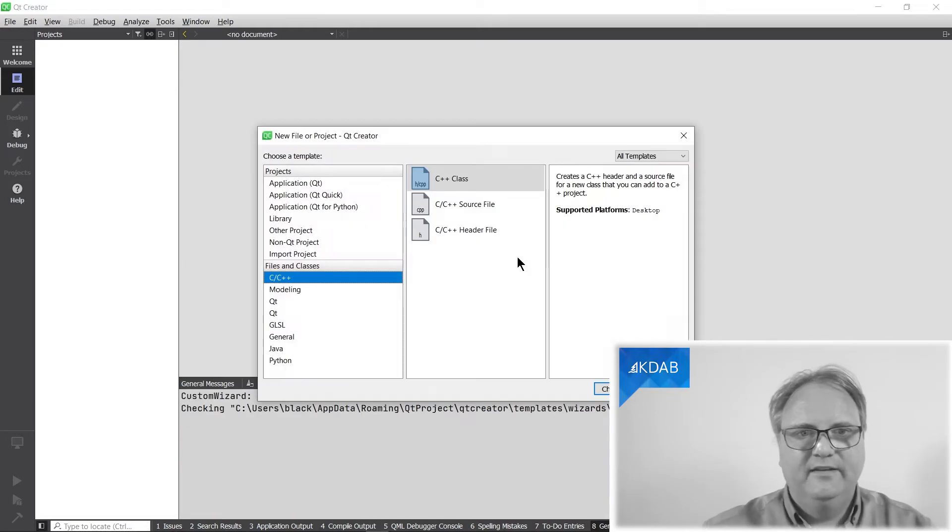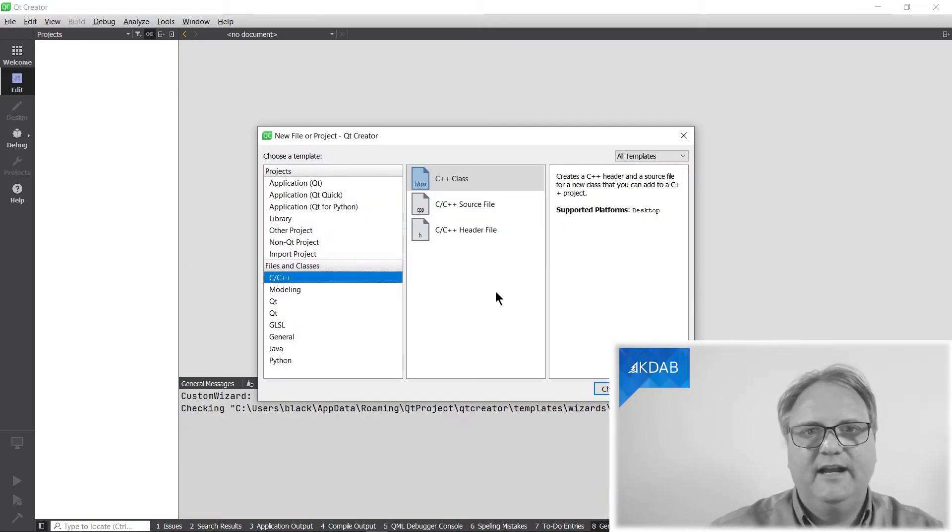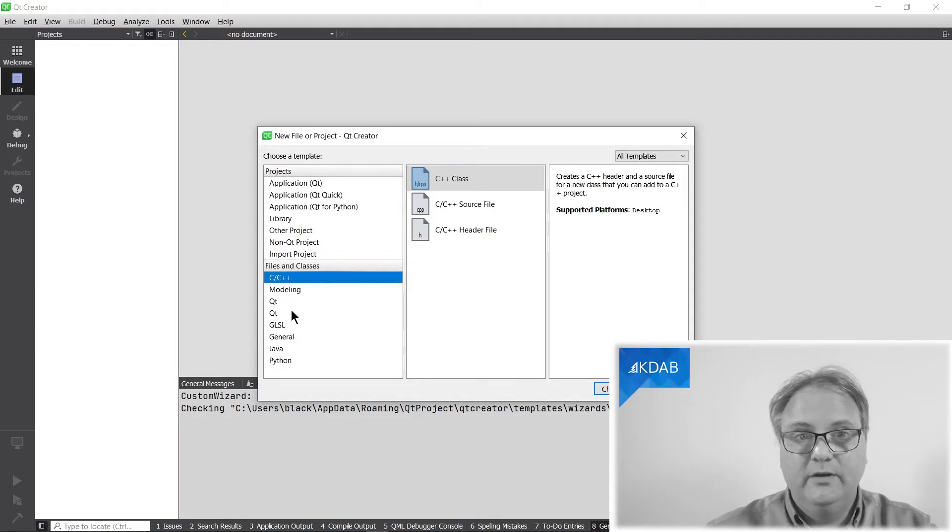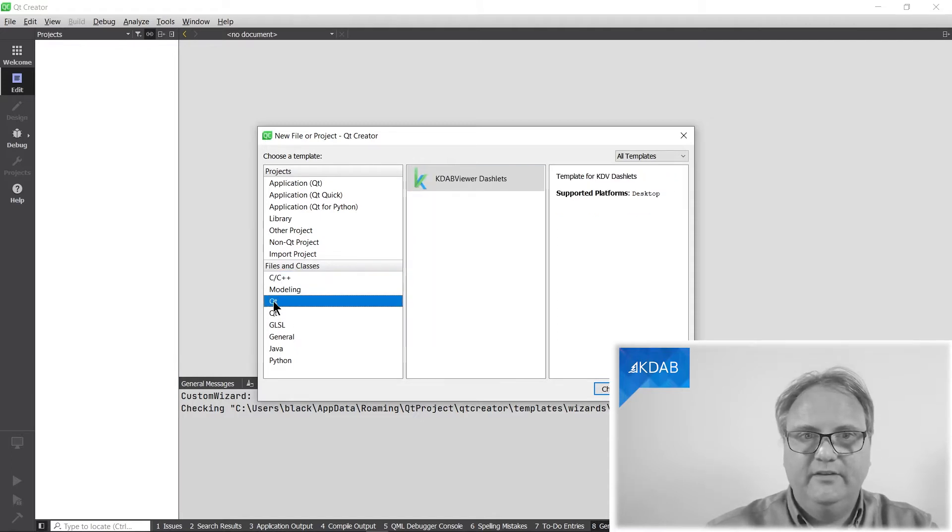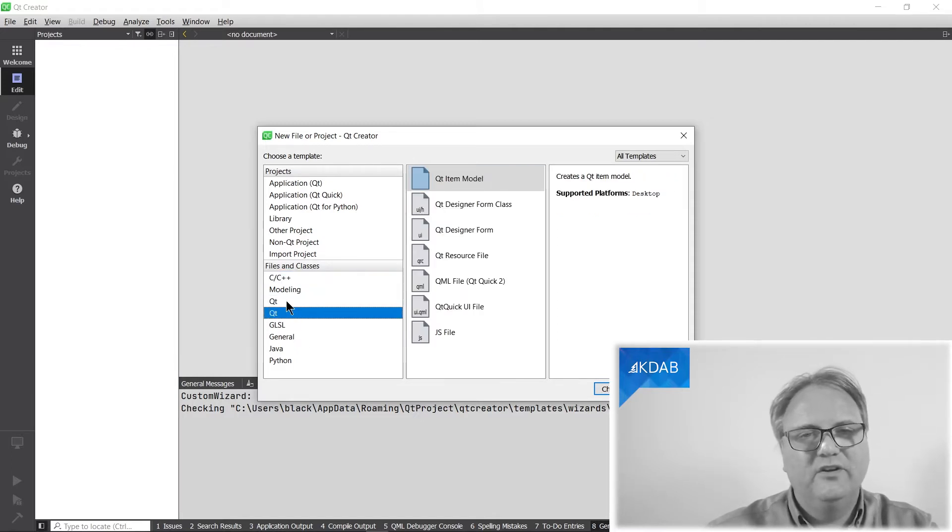Now, Ctrl N and I am loading. It's not in my C++ section anymore. It's actually in the Qt section, but it's in the wrong Qt section.